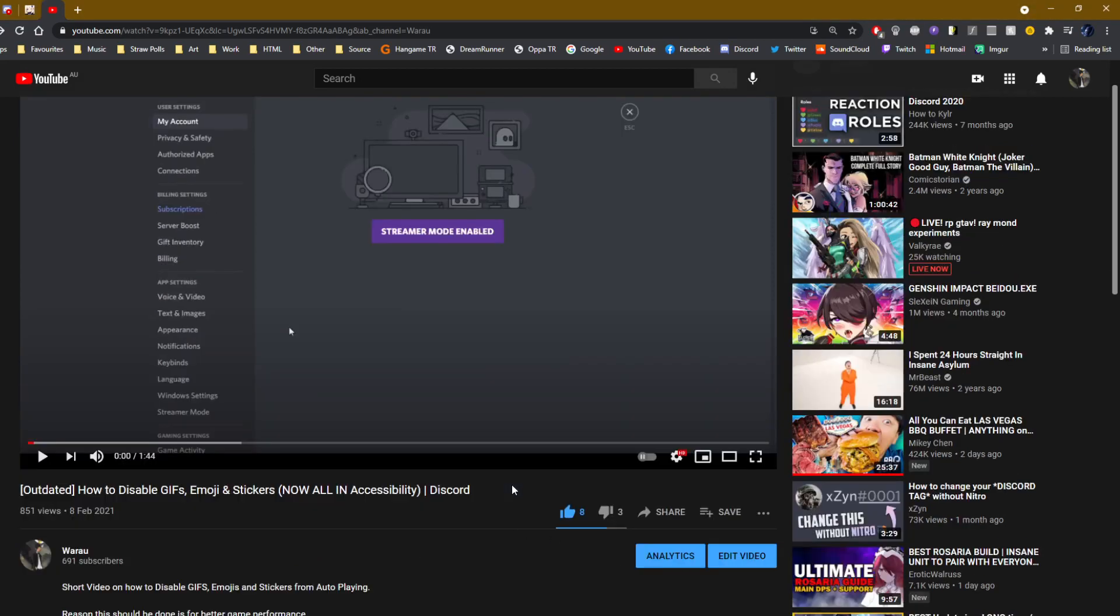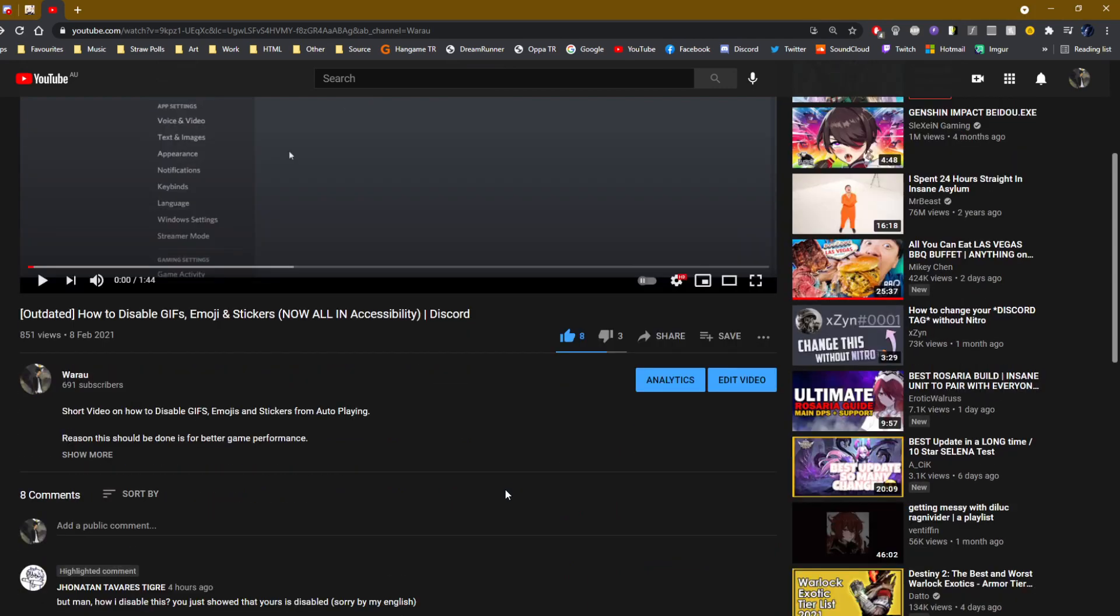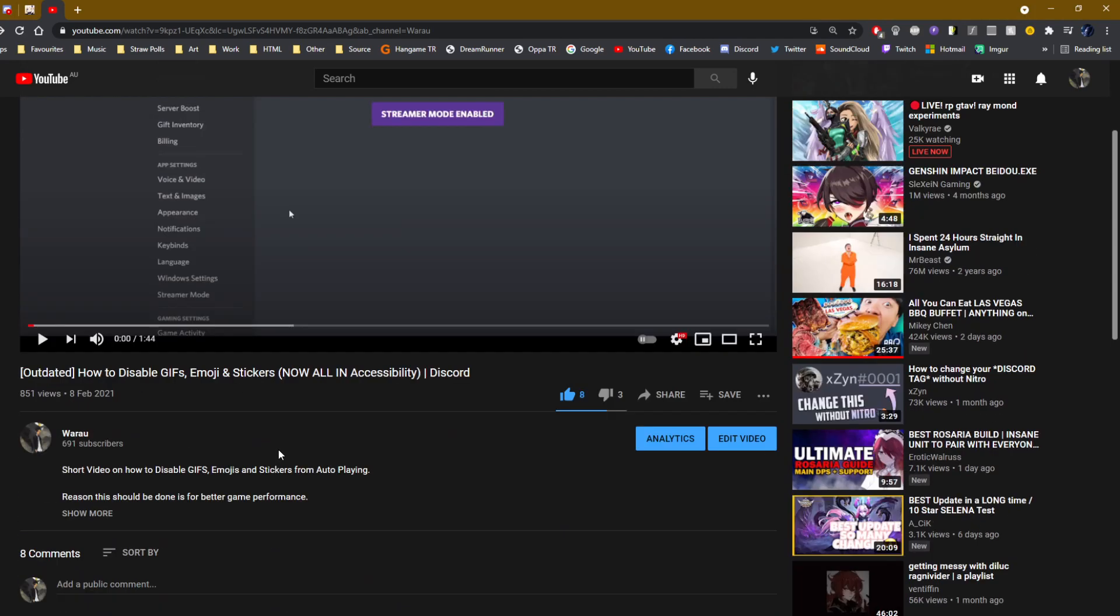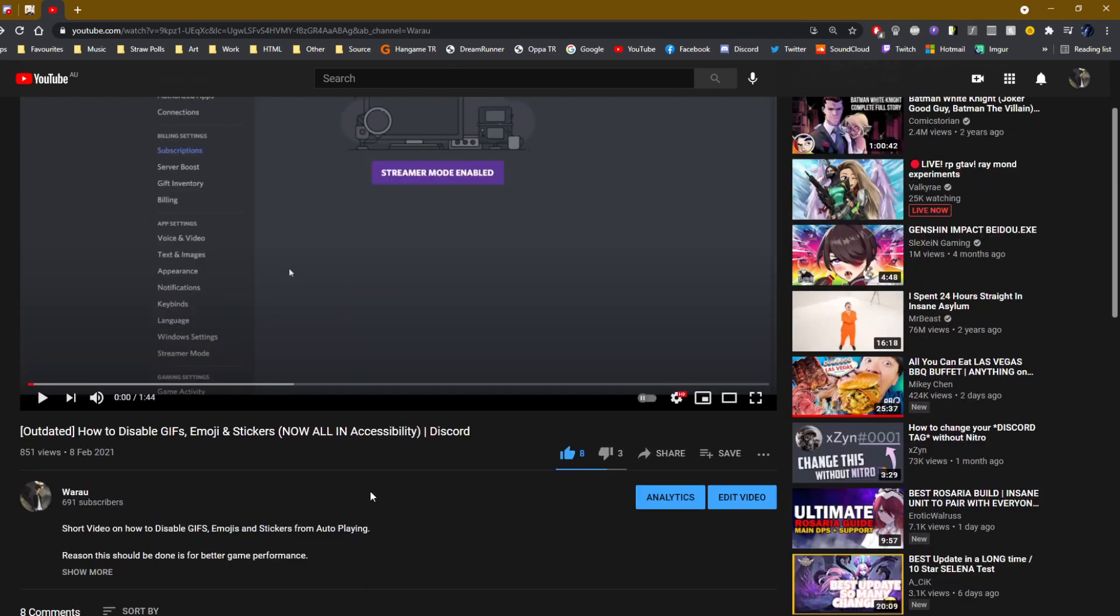Apparently, you guys have been saying there's no settings under text and images. So I took a look at the video and this is outdated.